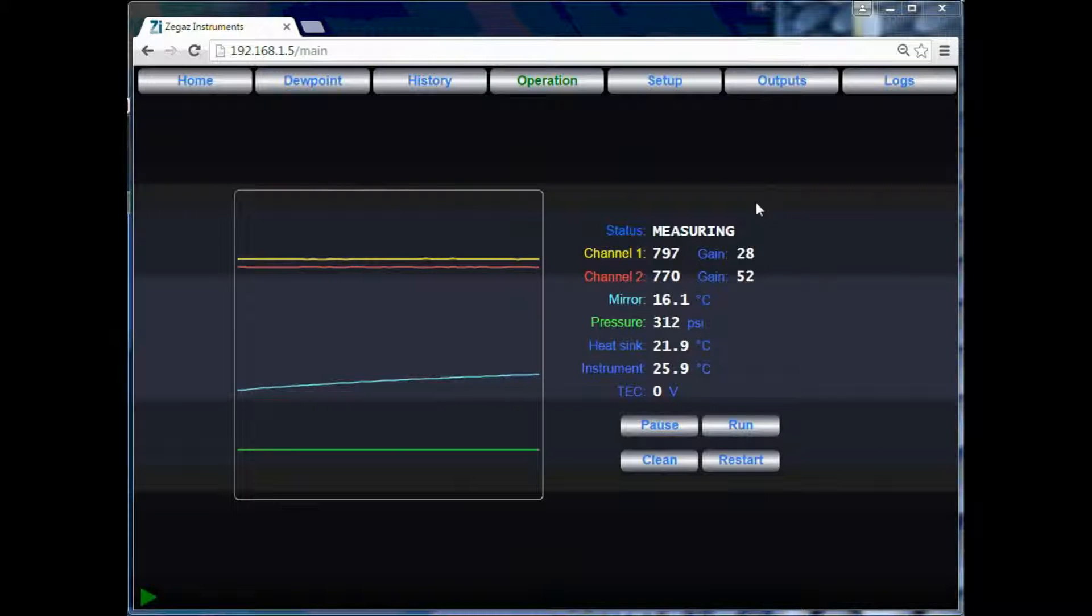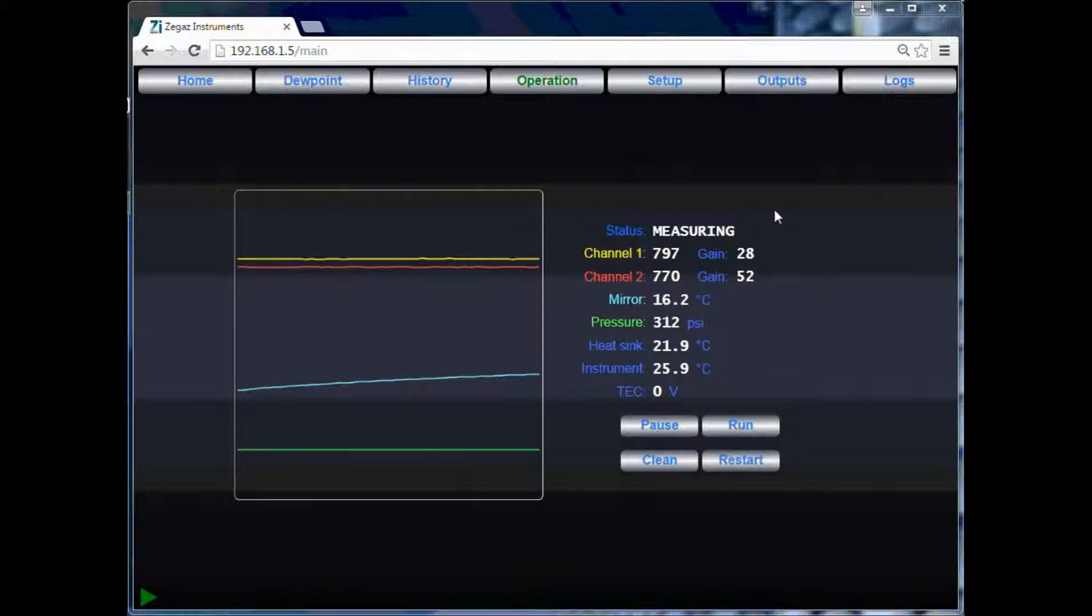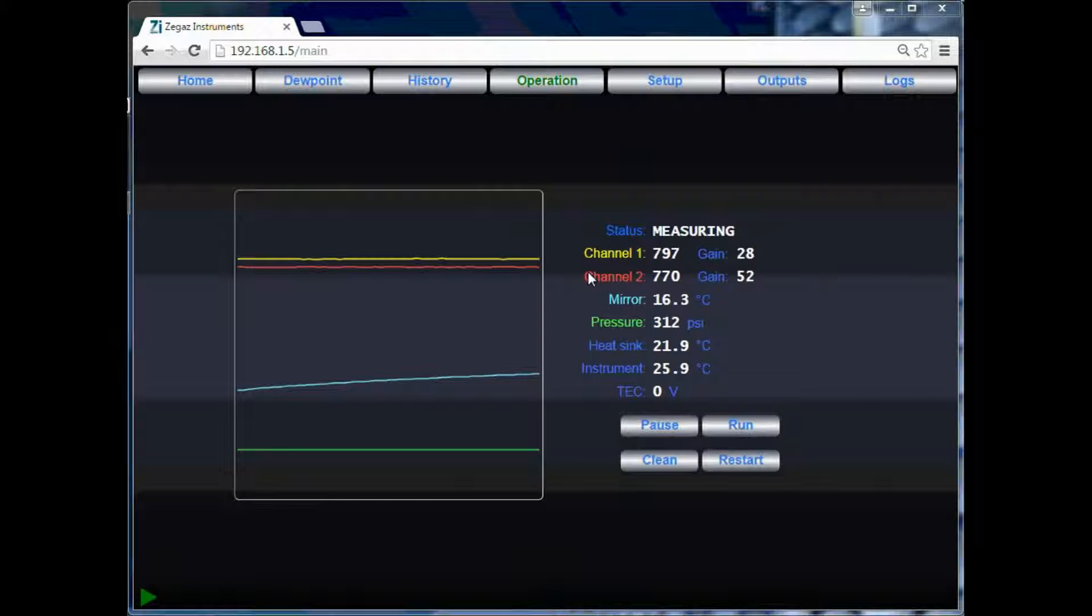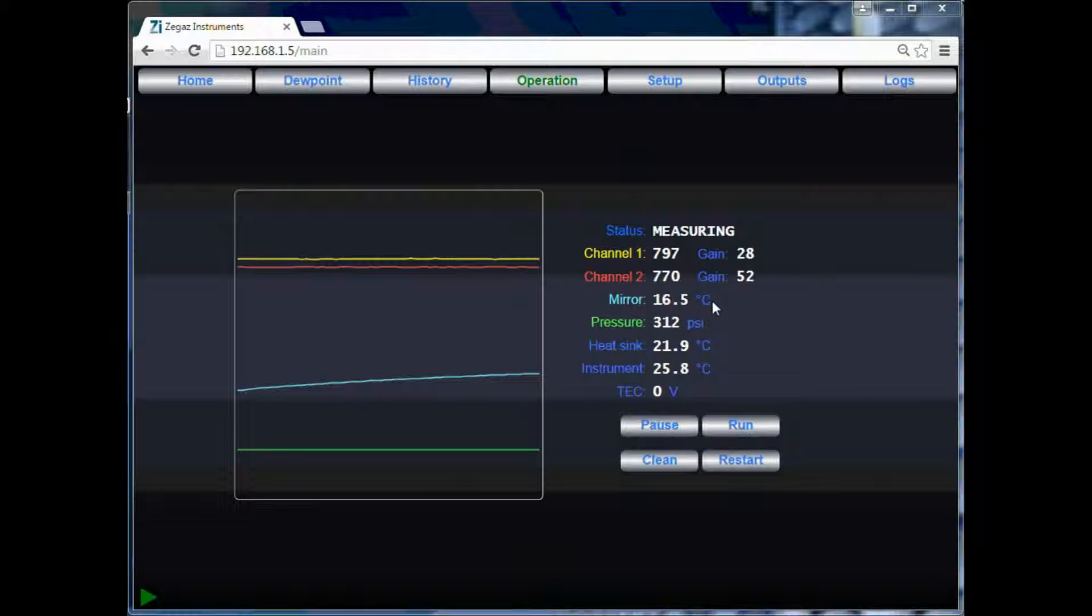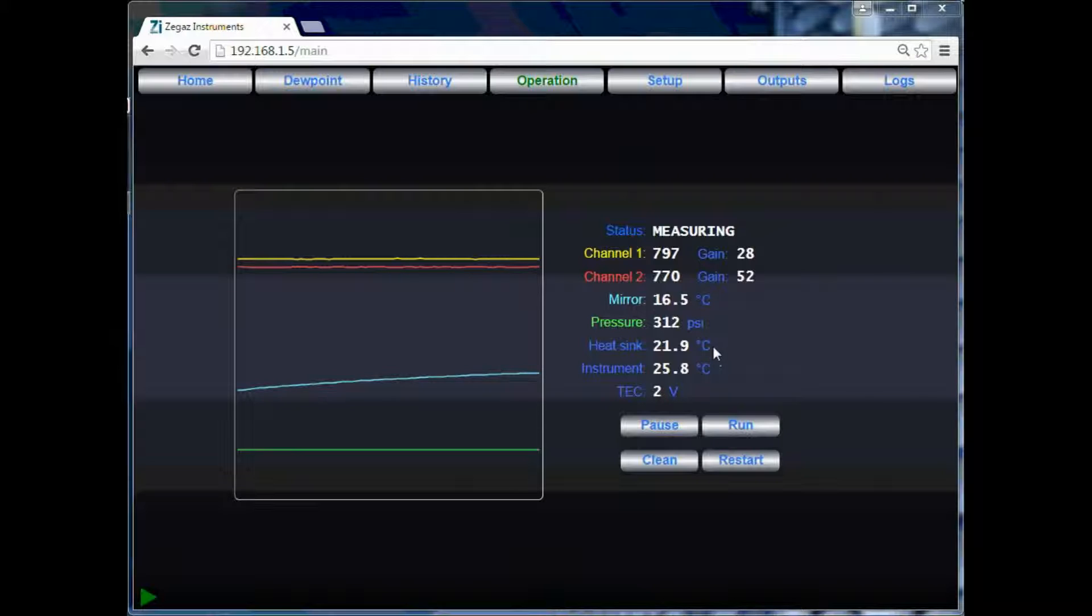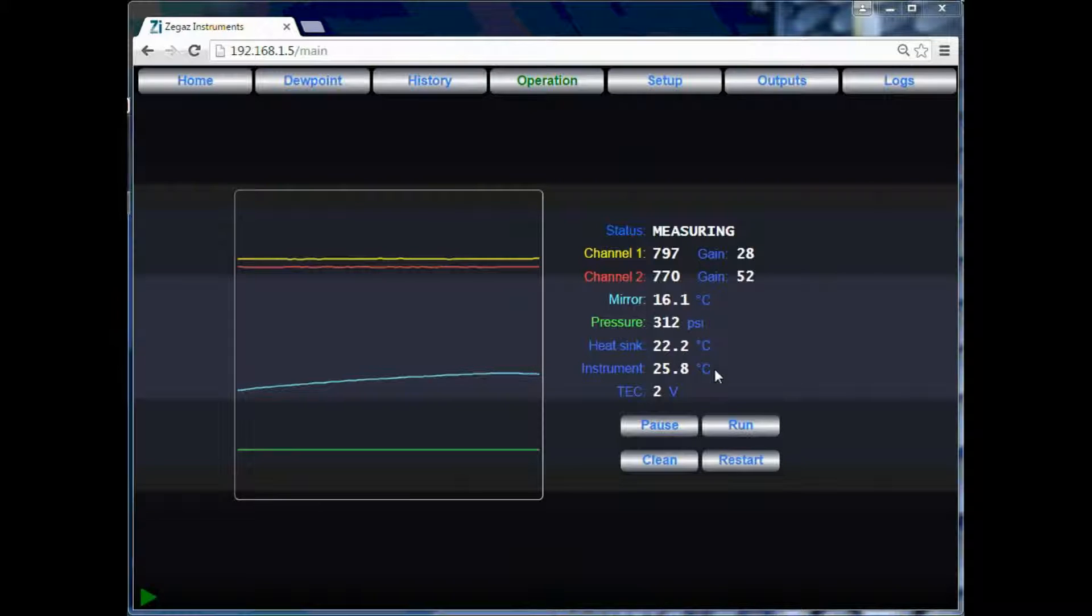On the right, we see the info pane. This will display the status of the test, the signal levels for channel 1 and 2 and their associated gain levels, the temperature of the measurement cell, the pressure inside the cell, the temperature of the heat sink, as well as the temperature around the analyzer.